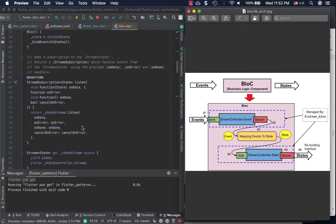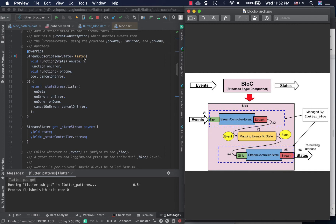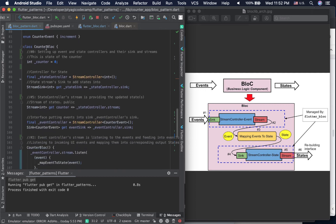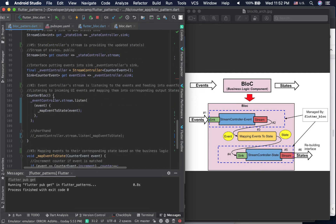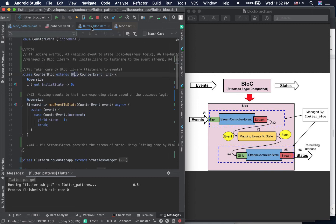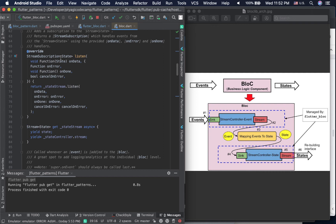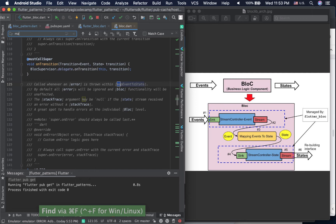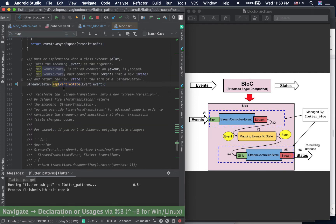Another important thing is the listen method. It's very similar to what we had in the older implementation. In the manual counter block, in the constructor we had an event controller stream and were listening for incoming events. The flutter_bloc library does the same thing — it listens to whatever events are coming in and then applies the mapping function, which is mapEventToState.